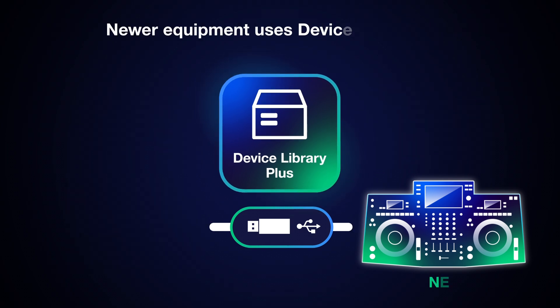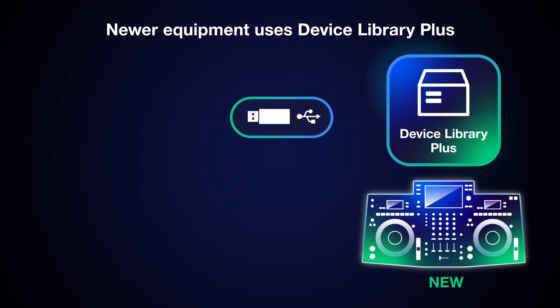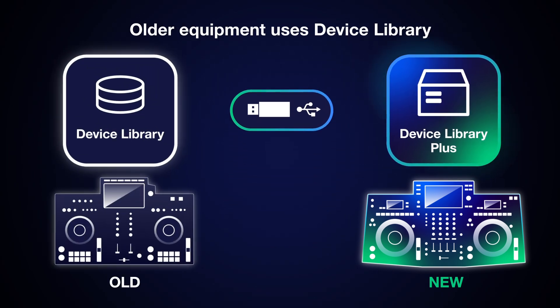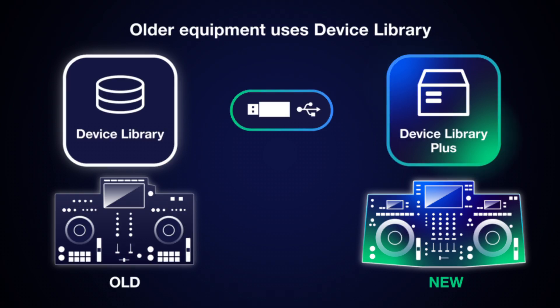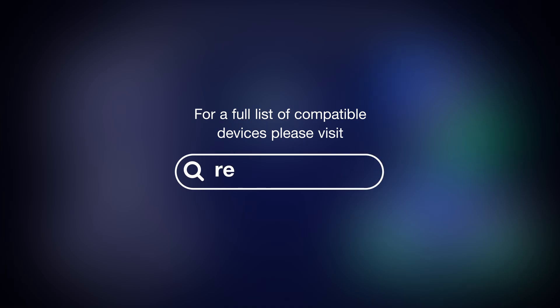All our newest equipment uses the updated Device Library Plus format. Older equipment uses the previous Device Library format. For a full list of compatible devices, please visit Rekordbox.com.